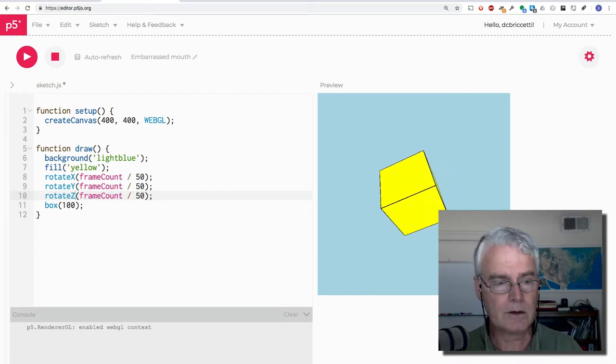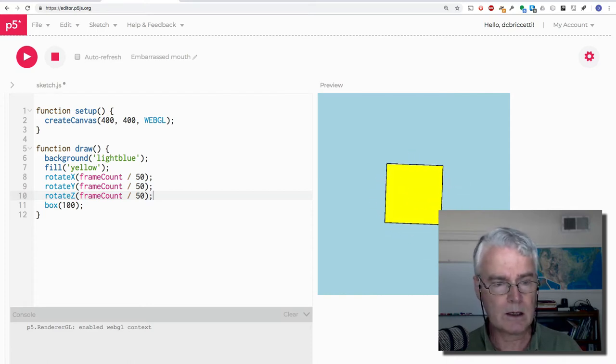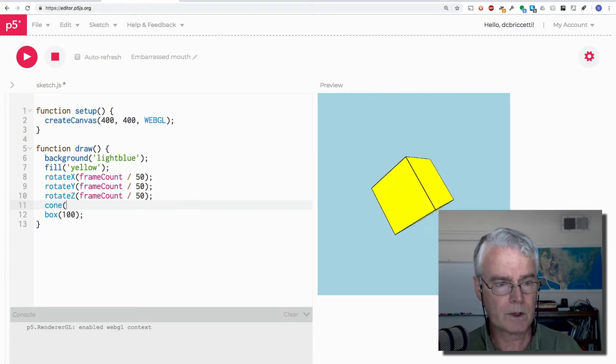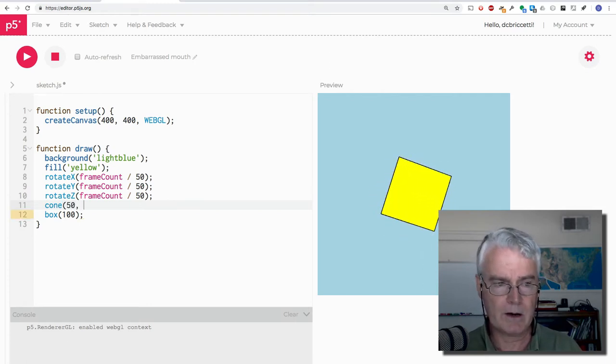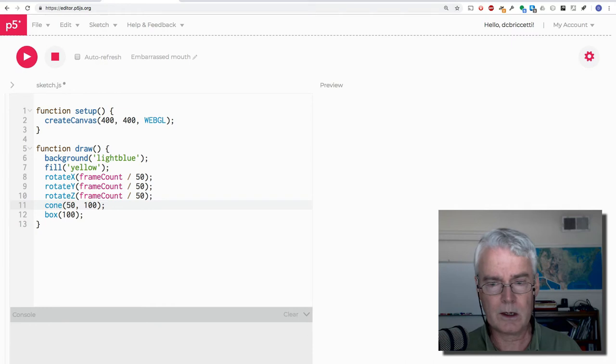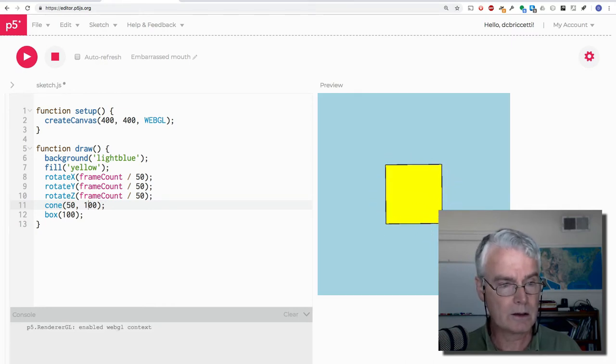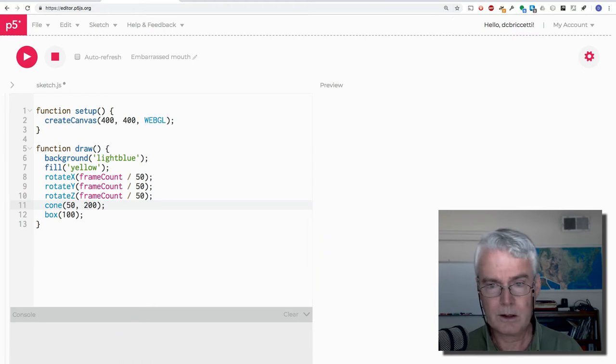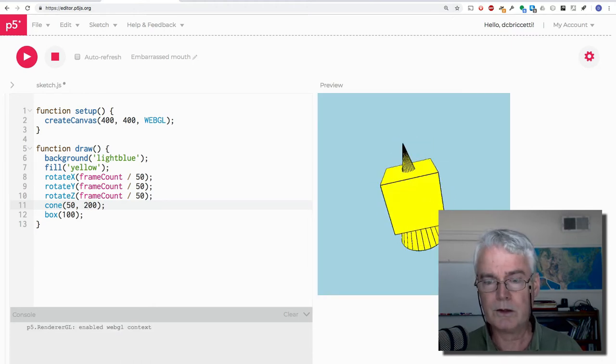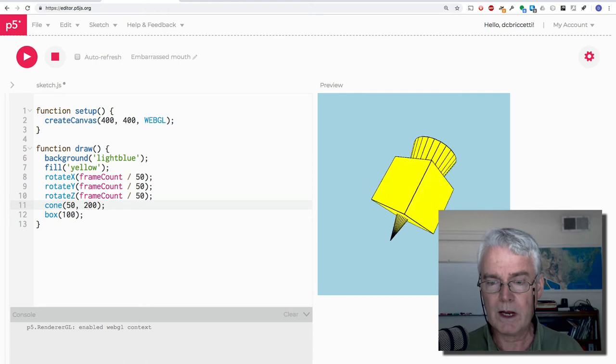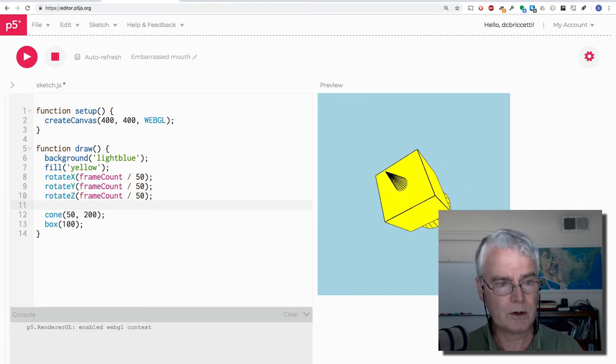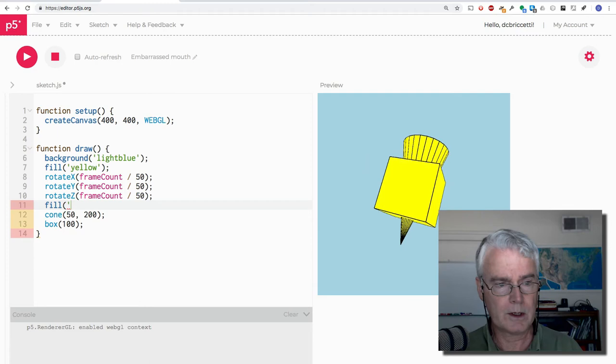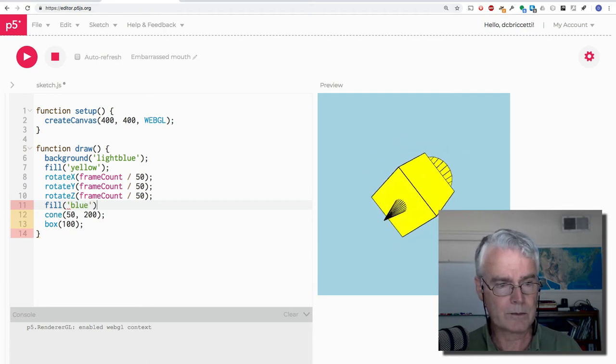Then let's throw in one more thing, maybe a cone. And one is the radius, one is the height. I forget at the moment. Let's just see what we get. And I don't see it yet. Oh, it's in there. It's in there. Let's make it 200. So there's a cone and a cube. And then let's make the cone a different color. So we'll fill the cone in with, let's see what blue does.